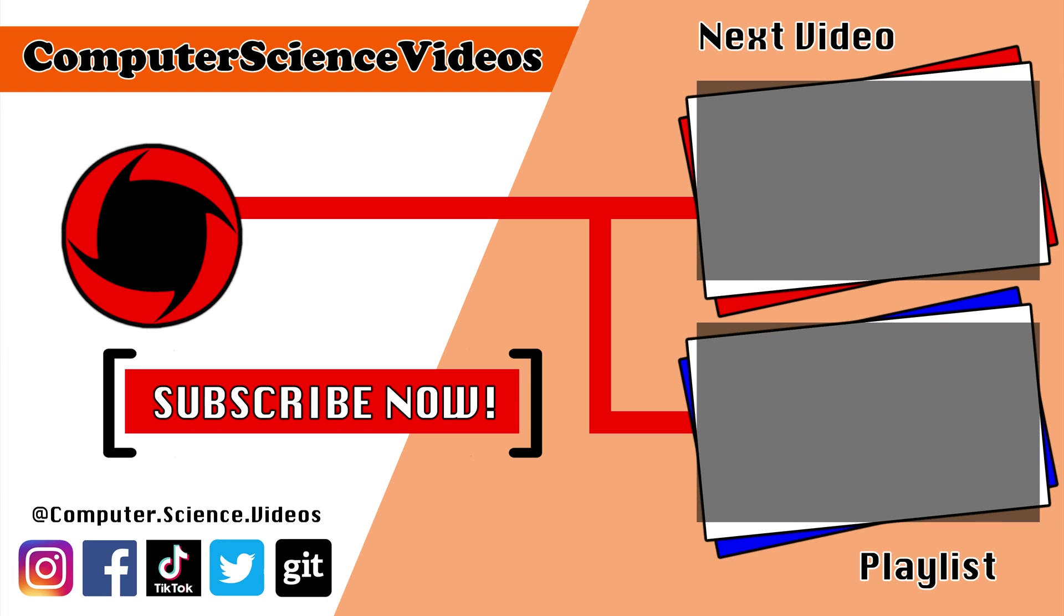Thank you for making it towards the end of the video. Be sure to subscribe to my channel, Computer Science Videos. Be sure to check out the previous video on screen now, or you can ideally click on the Playlist and watch all the journey for Computer Science Videos from the start until now.